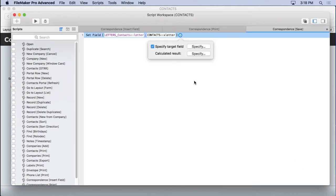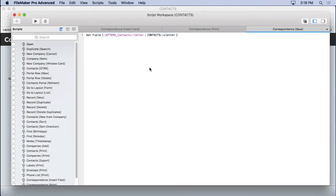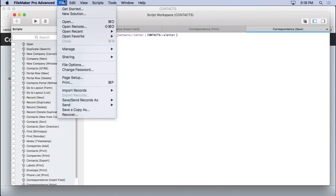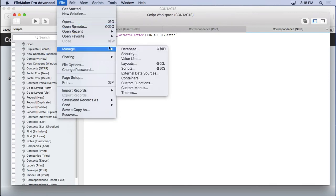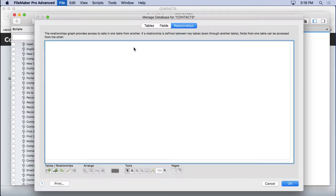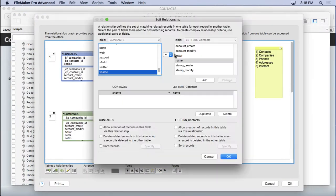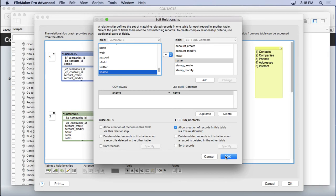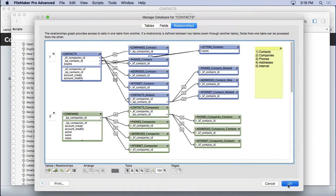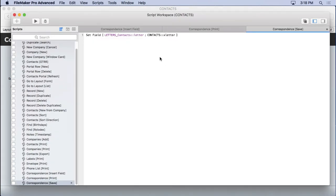Now, in order for this to work, this is not enough. We have to go into manage database and make sure that on this relationship, we have the option allow creation of records that has to be turned on. That's because we need to create a new record with it. Set field will create a new record. It's pretty cool stuff. So we'll save that.